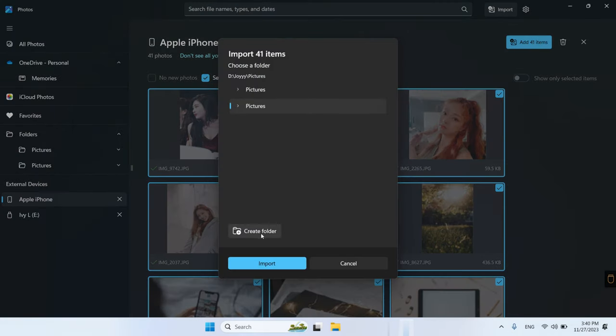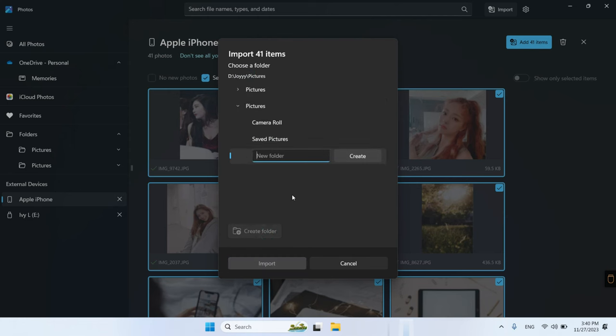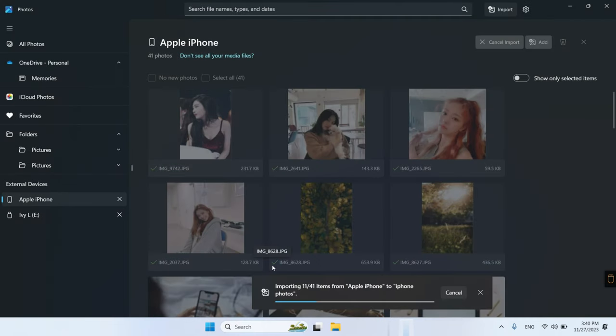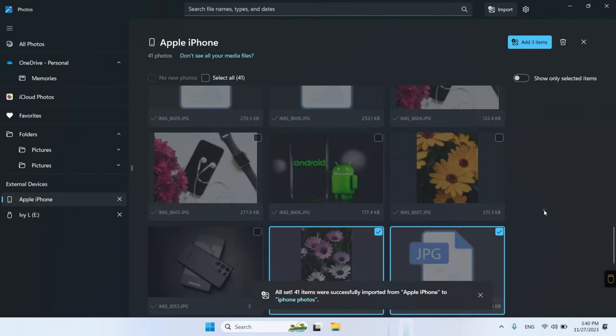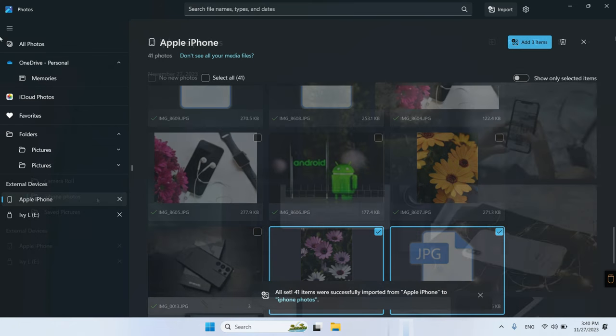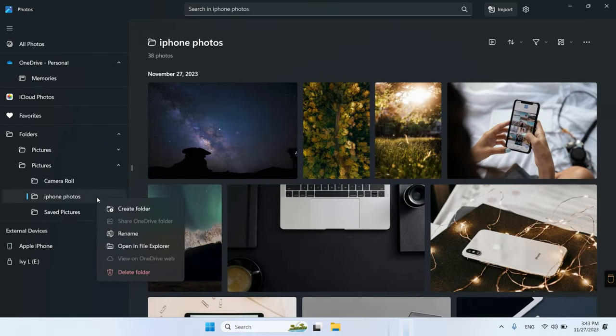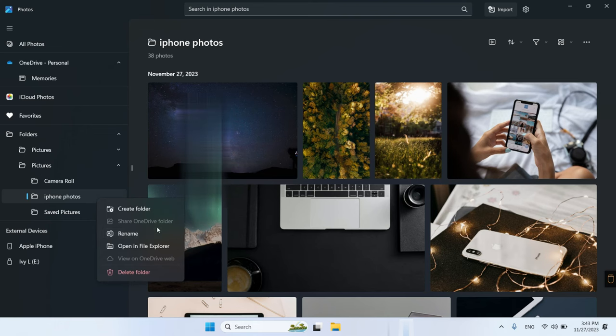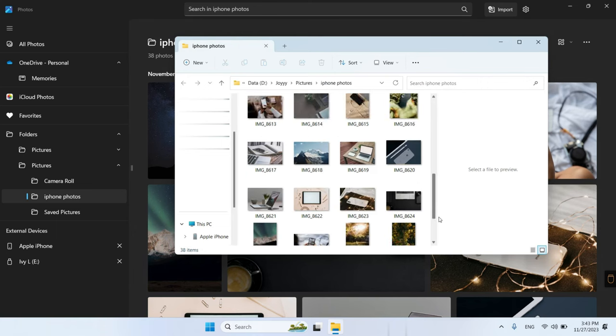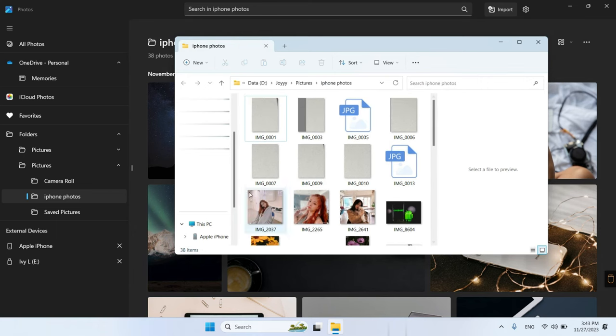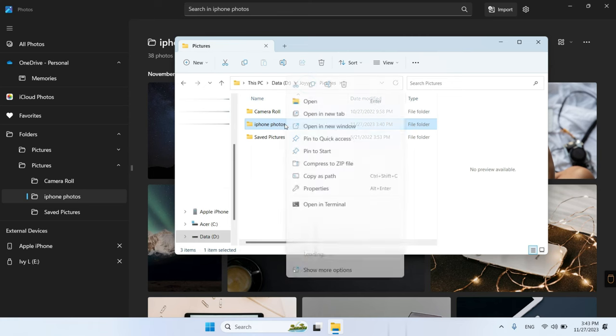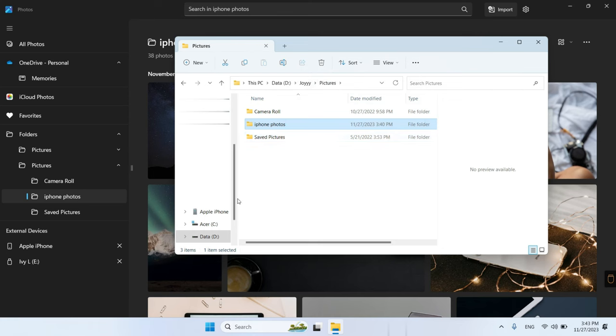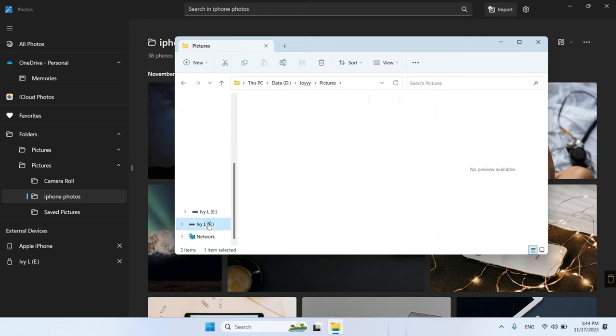Choose a folder or create a new folder to save these photos. Find the folder on the left column and right-click it. Choose open in the file explorer. Then, copy the folder. Find your external hard drive and paste the folder in it.